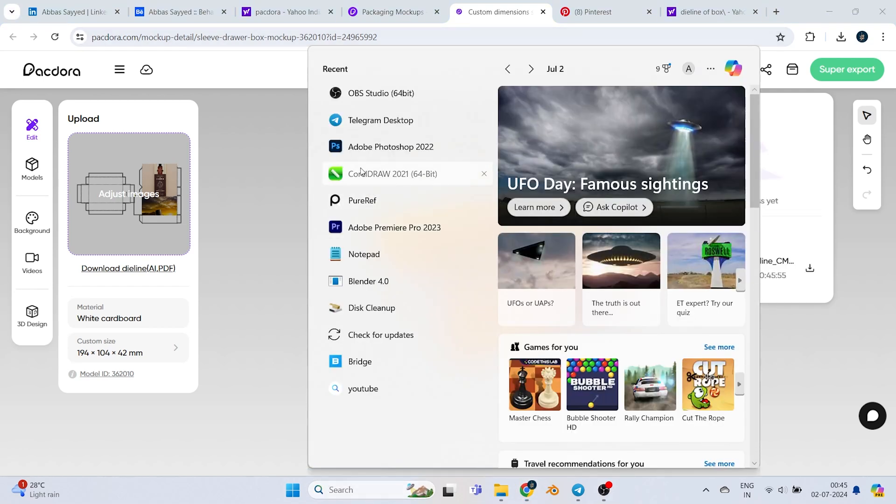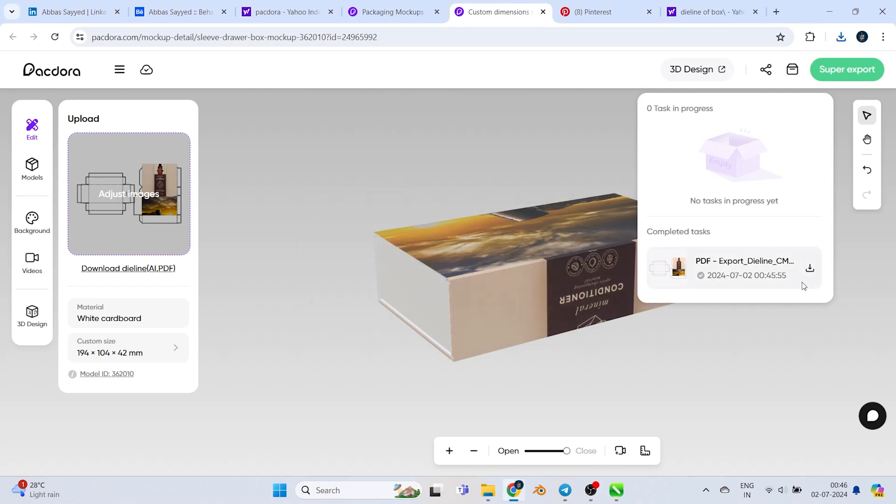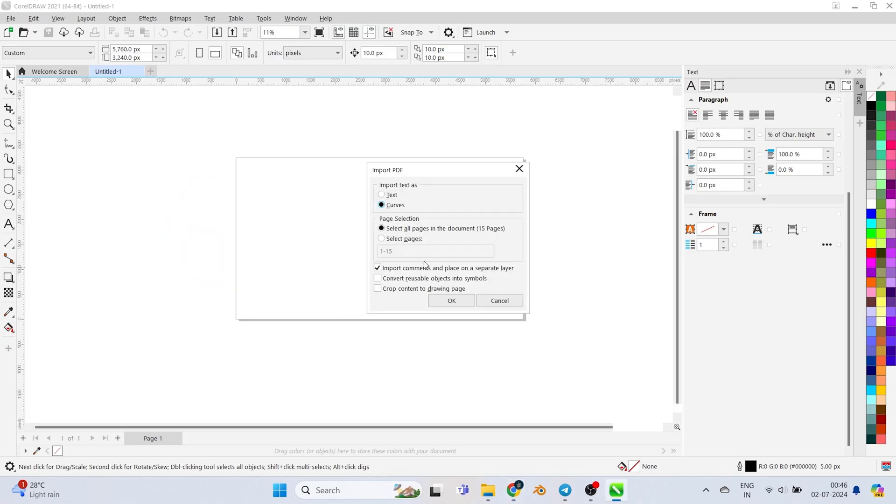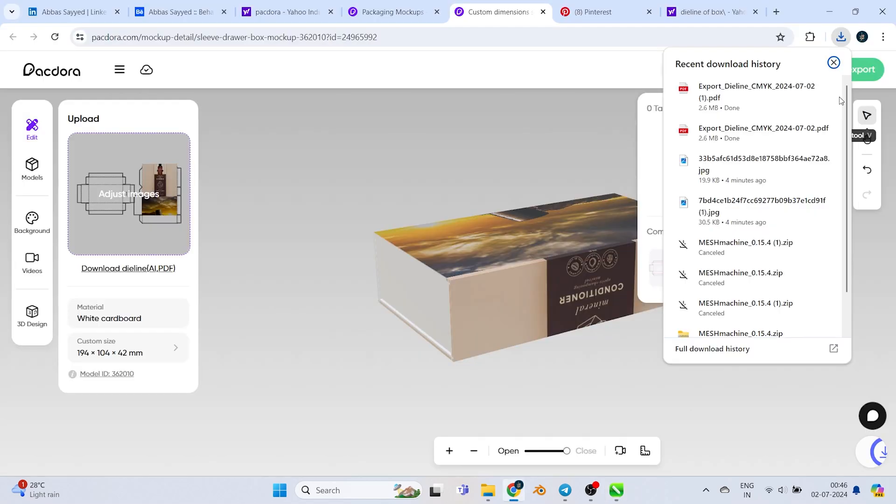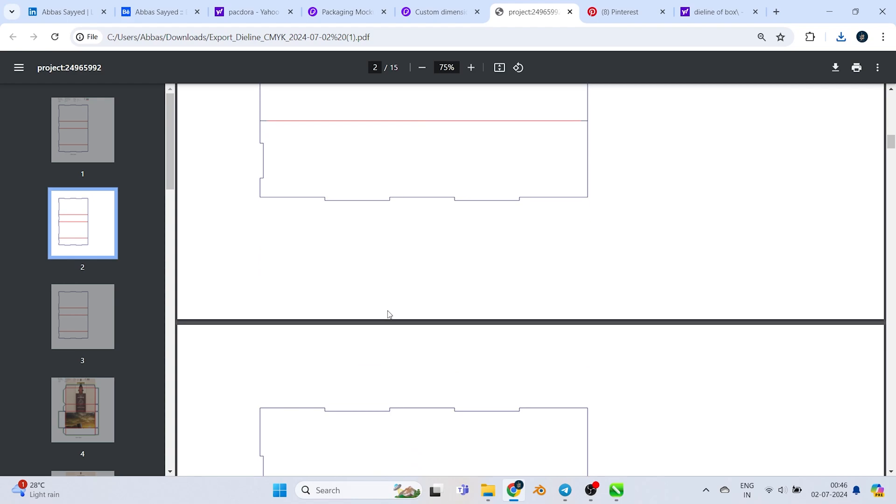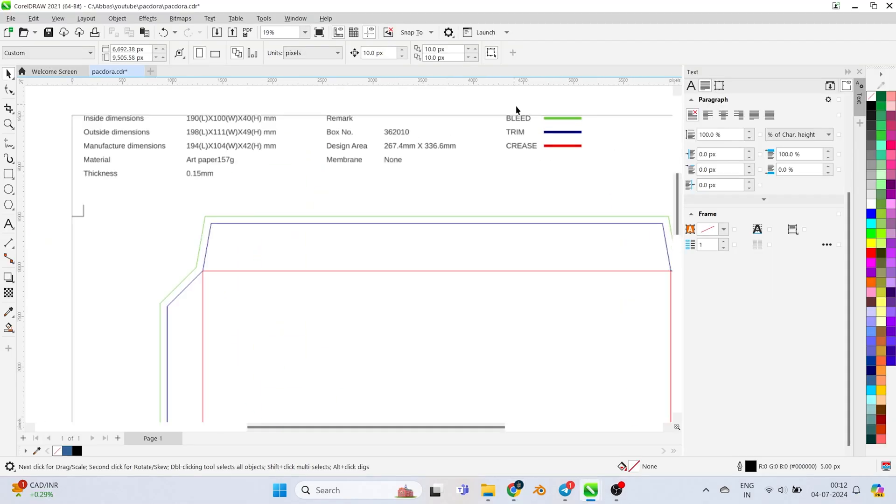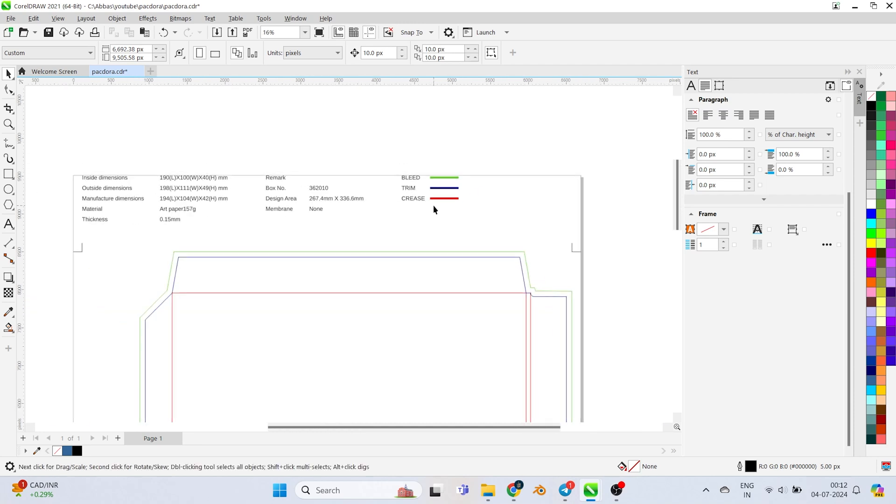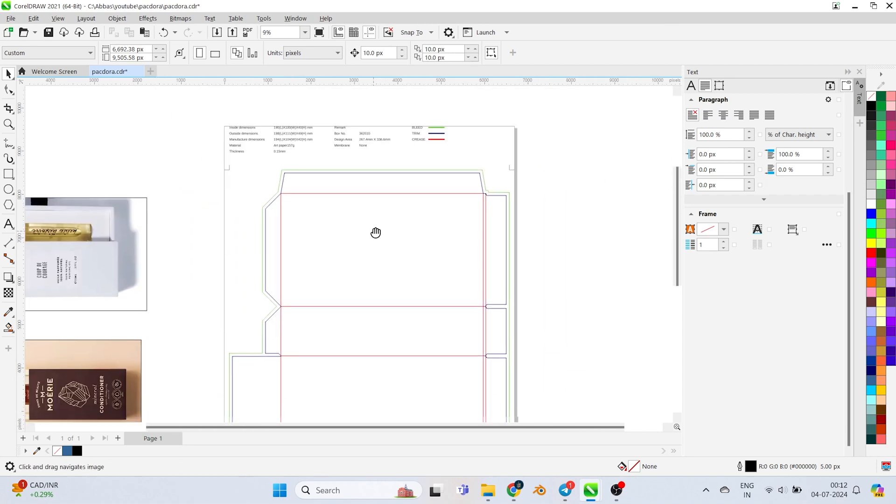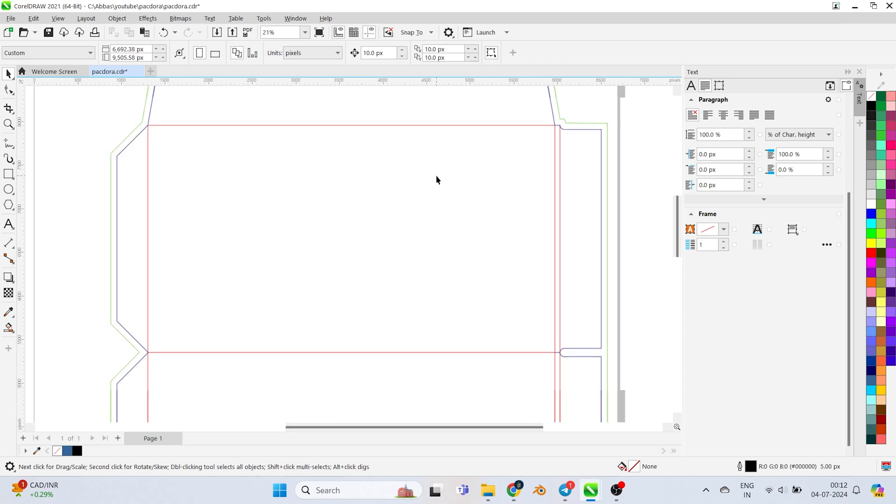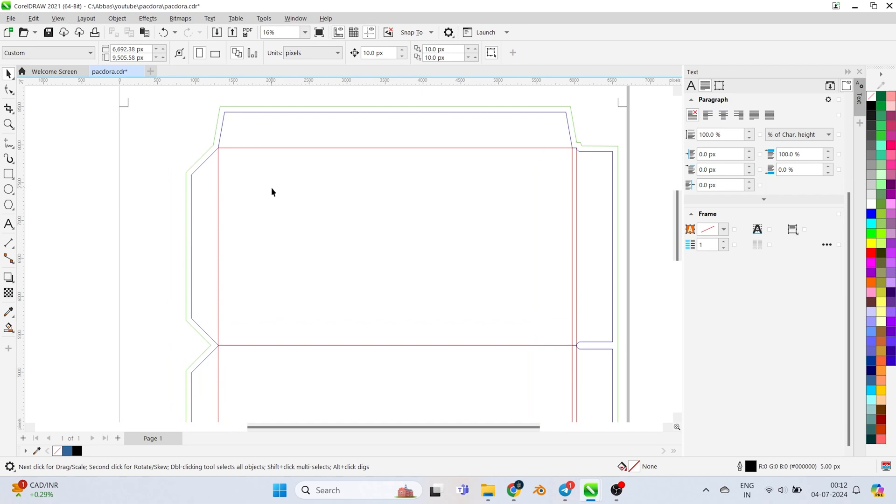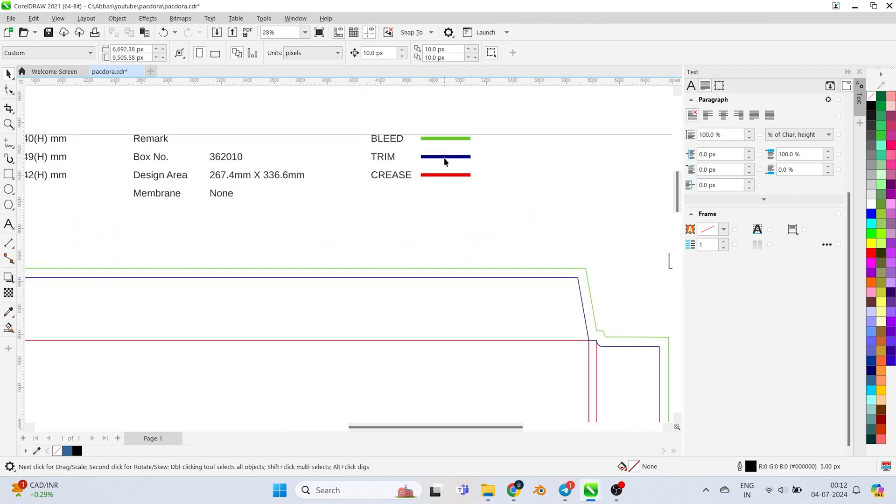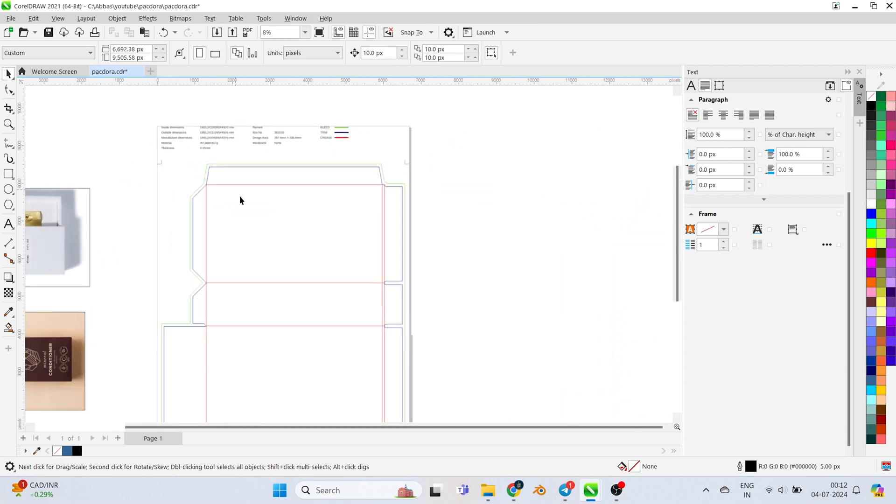Now my file is getting downloaded. I'll open CorelDraw. The download is here. I just want the front page. This is the whole setup. You can see they clearly mentioned bleed line, trim line, and crease line. This red line is your printing area where you need to put the labels - that's the printable area. The trim line is used to cut out the whole stuff.